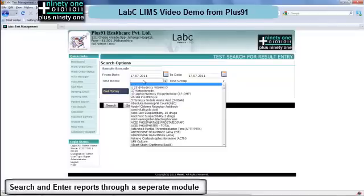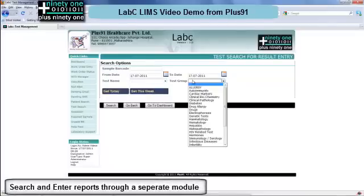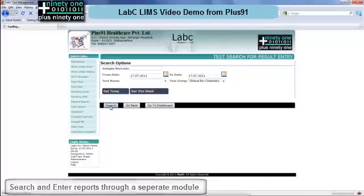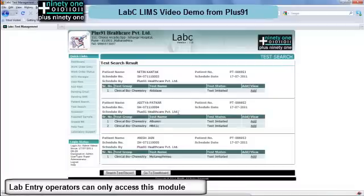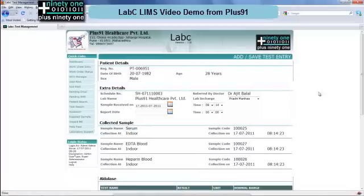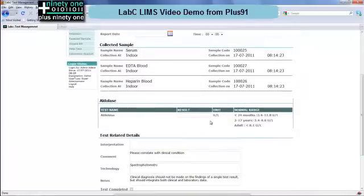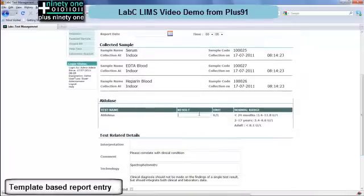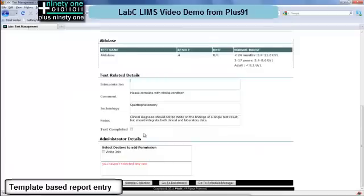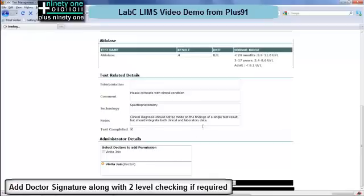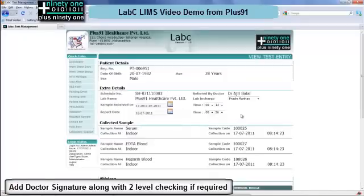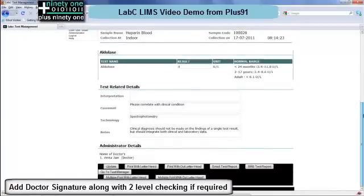Similarly a reports module is present where you can search for a bunch of reports for a given day, a given group, etc. Once you click on search it will show you all the lists of the tests. Click on the add button, enter the test parameters, and you can go to the next test directly or go back. You have a template-based report entry system in LabC. Here you can enter the values as a result and it also has a reference range built in. If a value is outside the reference range, you can get a pop-up or alert.